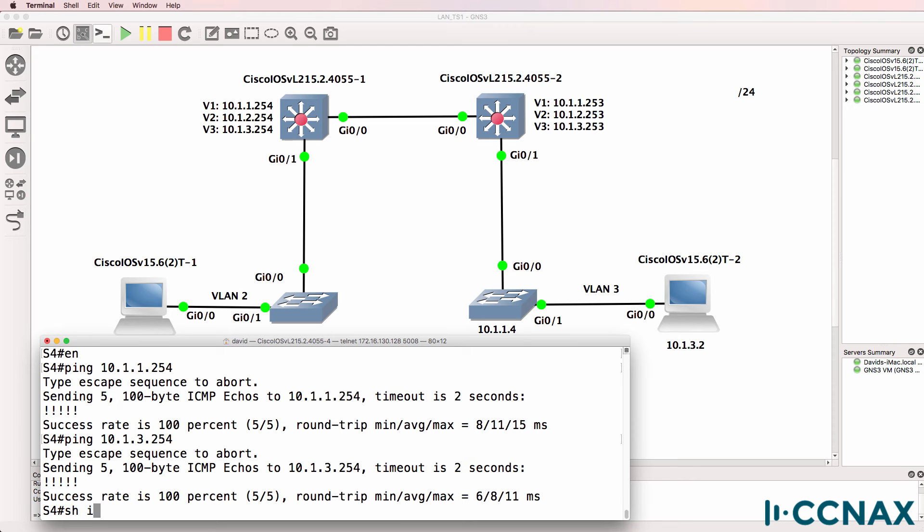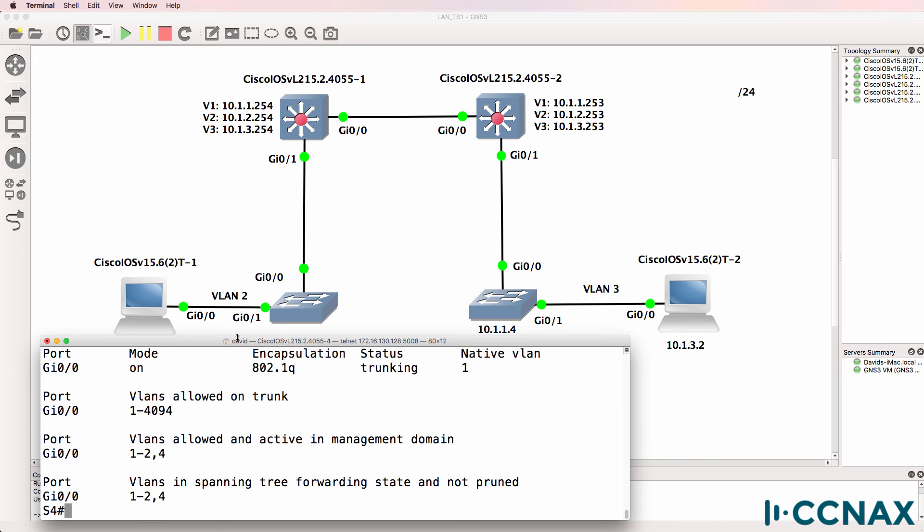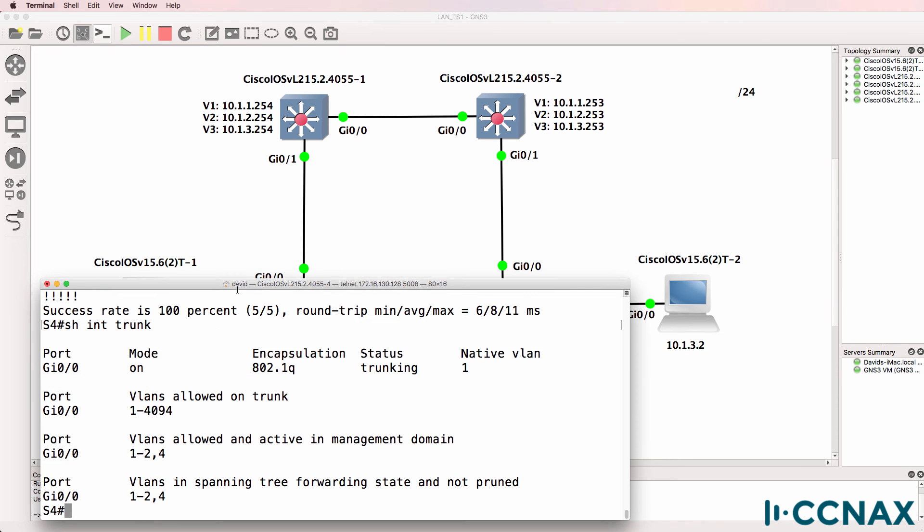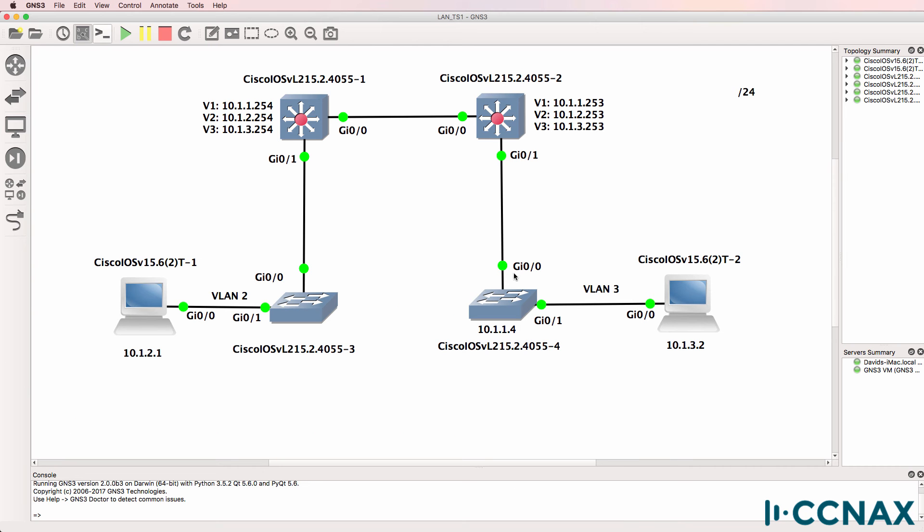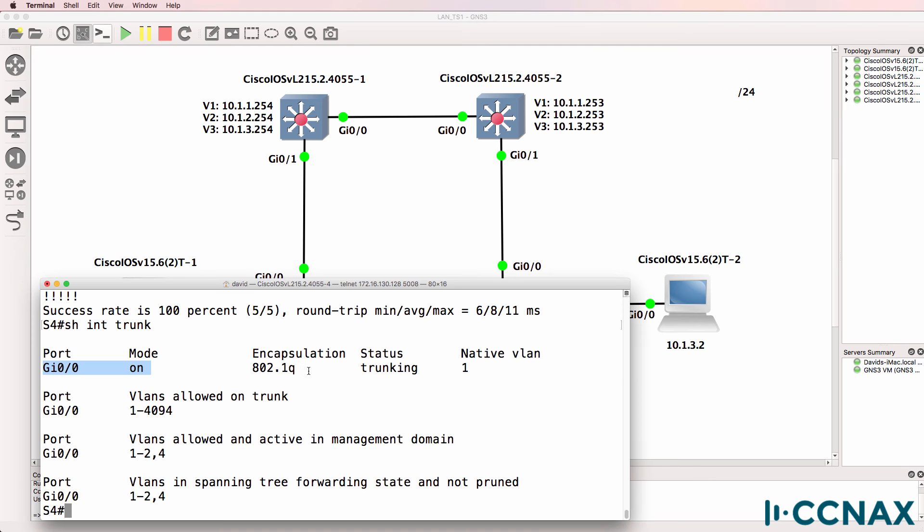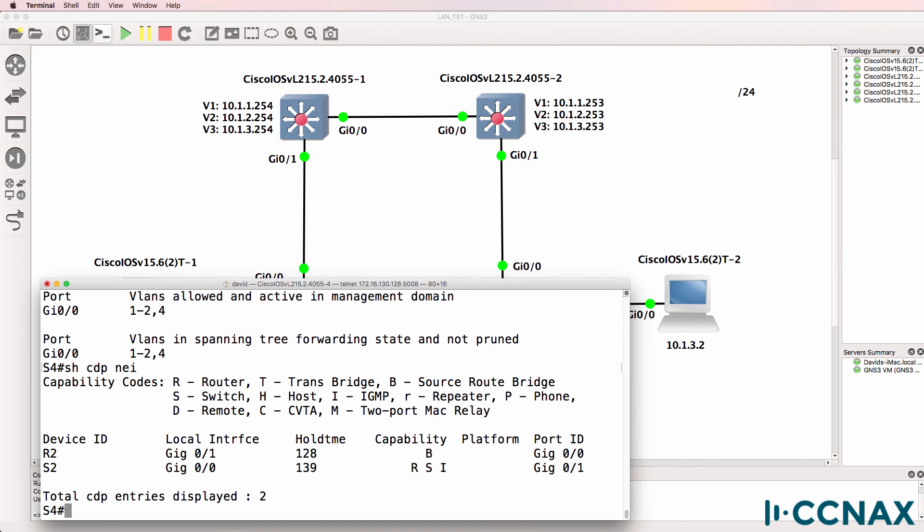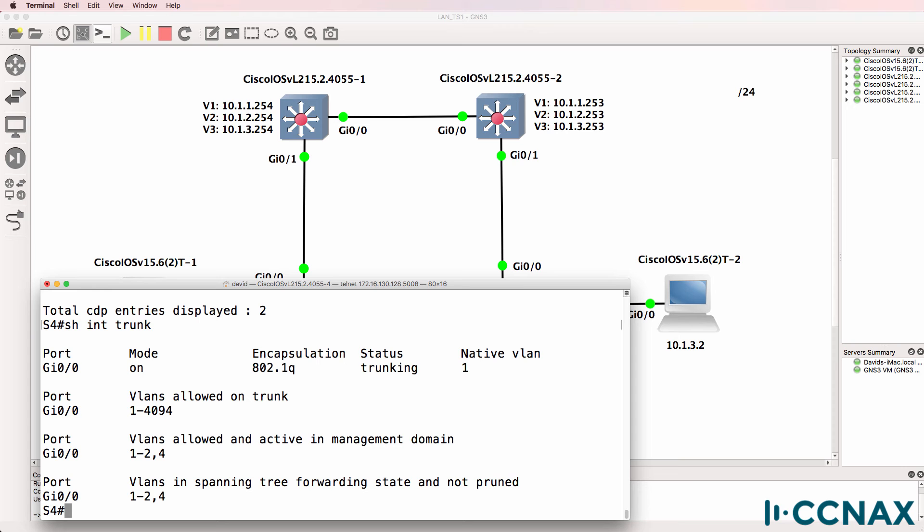Let's have a look at our trunks. Show interface trunk. Trunking is enabled on gigabit zero zero. That's the interface between switch four and switch two. Show CDP neighbors. We have a relationship to switch two. But we've already proven that that works by being able to ping the default gateway. VLANs are allowed across the trunk.